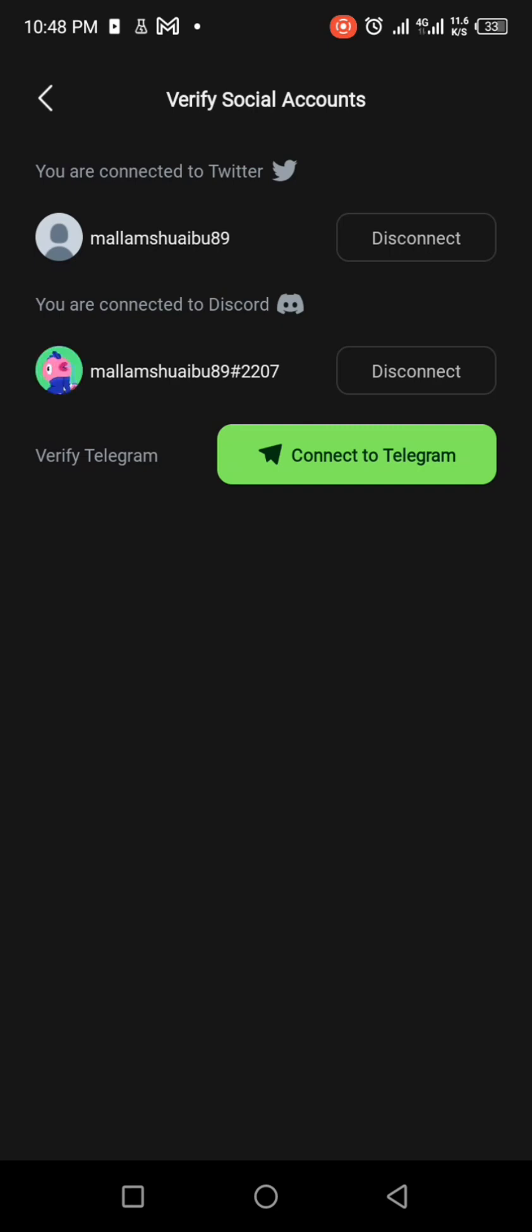With regard to this Telegram verification, we still have an issue. So we need to exercise patience. The Kassava network is working hard to fix the issue of verifying the Telegram medium.